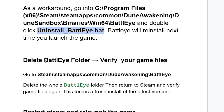Delete the BattlEye folder entirely, then verify your game files. Go to C:\Program Files (x86)\Steam\steamapps\common\Dune Awakening, then open and delete the whole BattlEye folder. After deleting it, return to Steam and verify game files again.